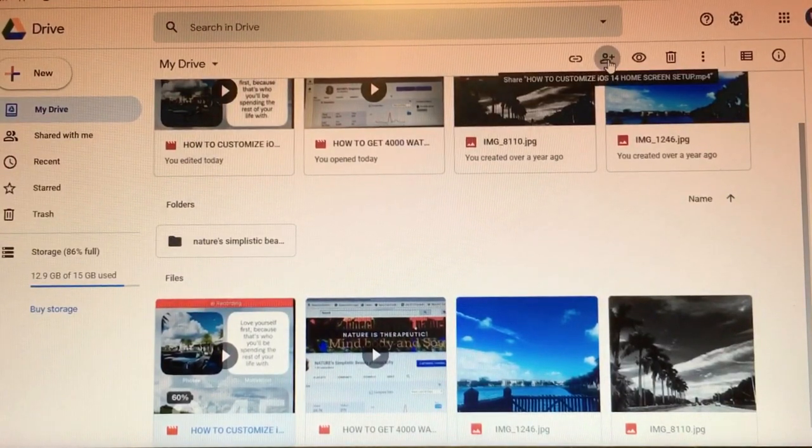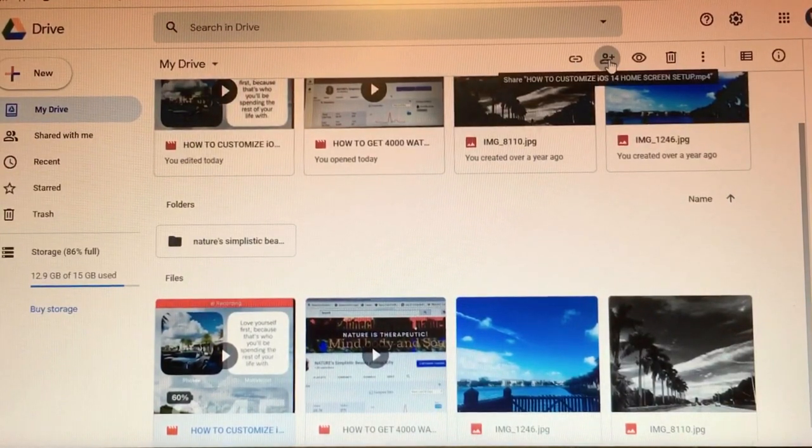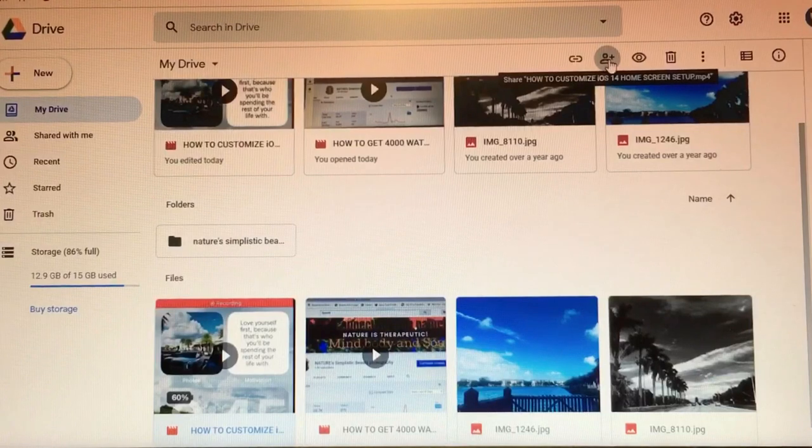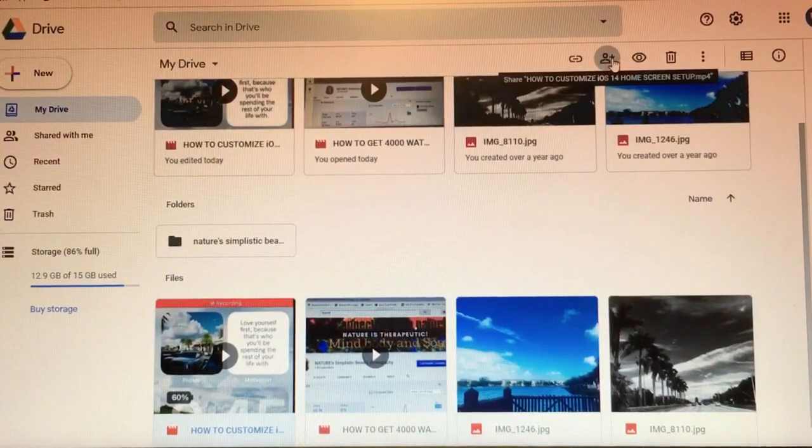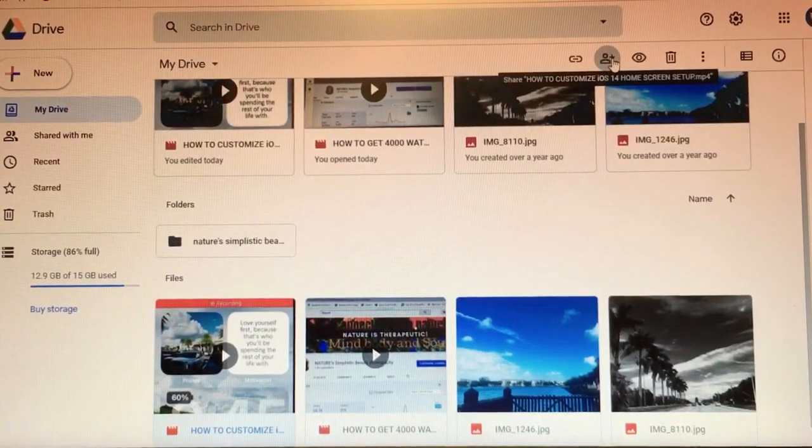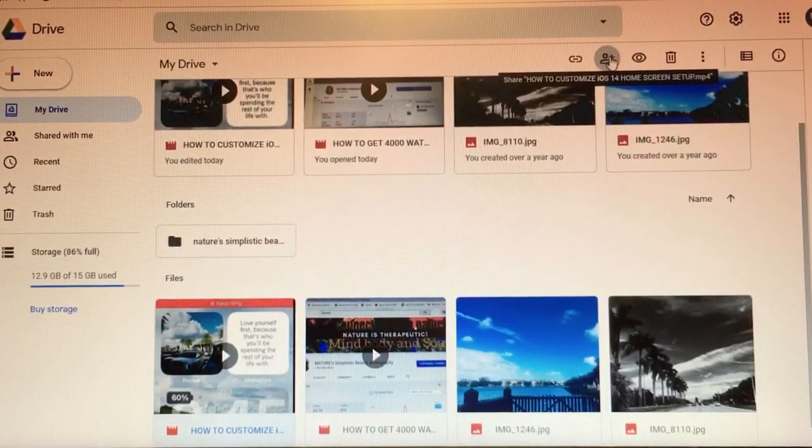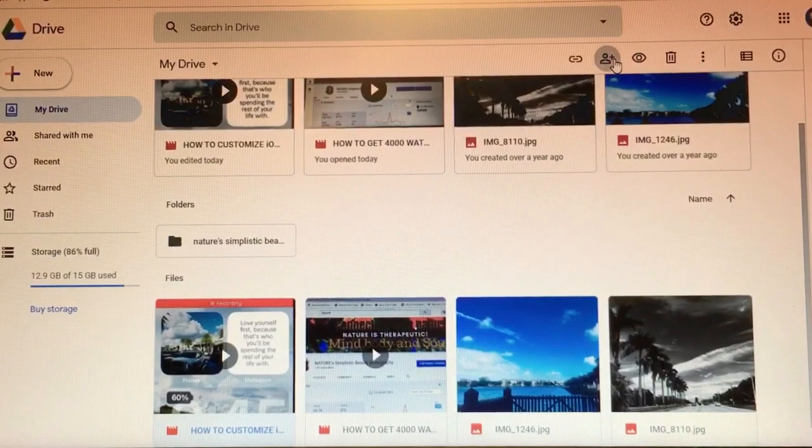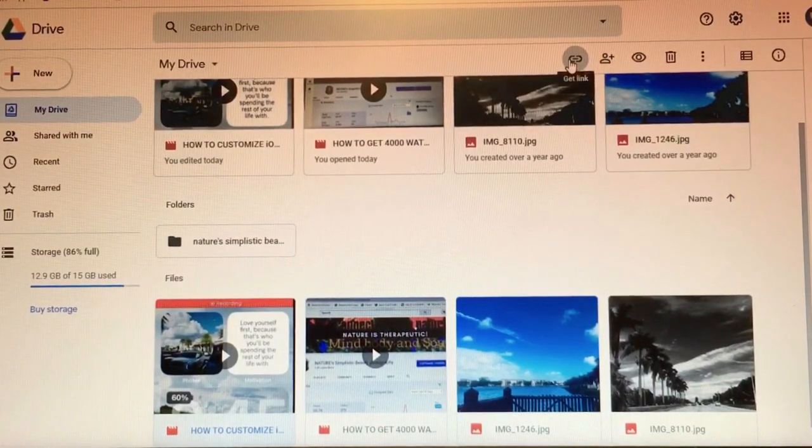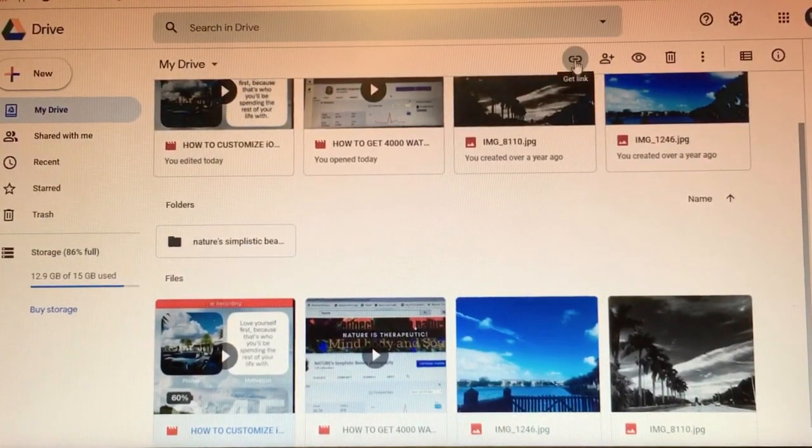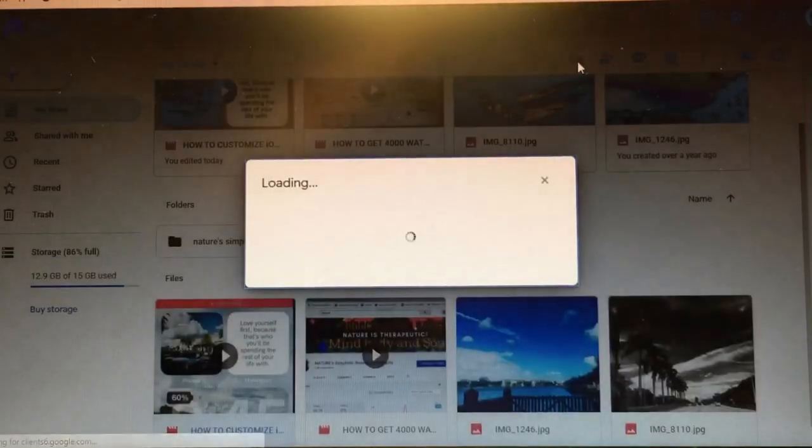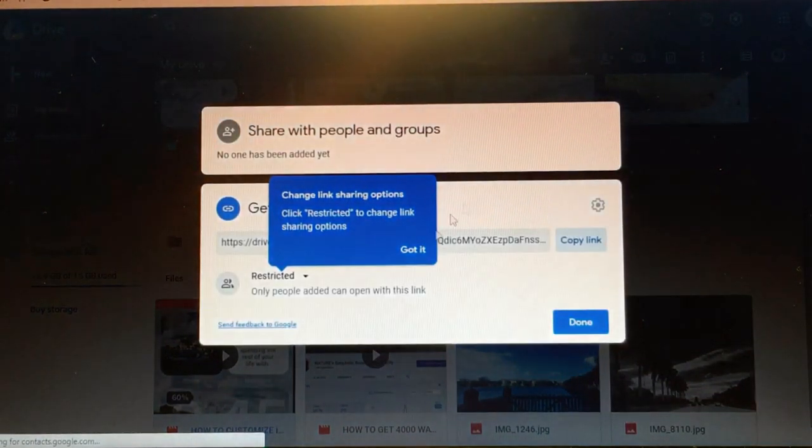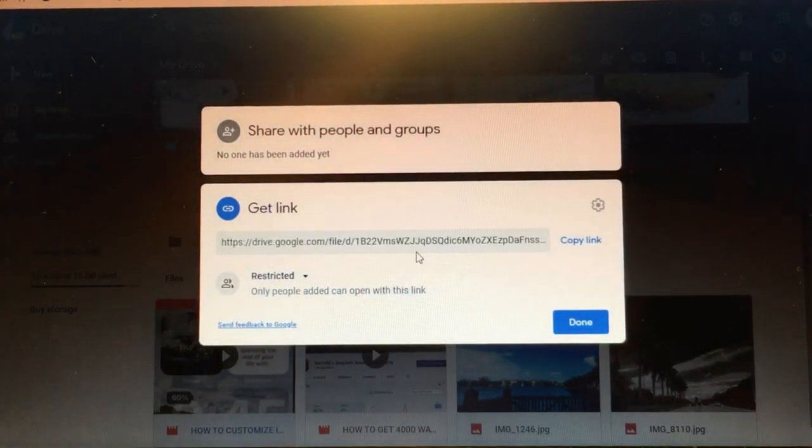on the little person and directly send the video file directly from here, or you can copy the link. Click right here and copy the link. All right, as you can see you have